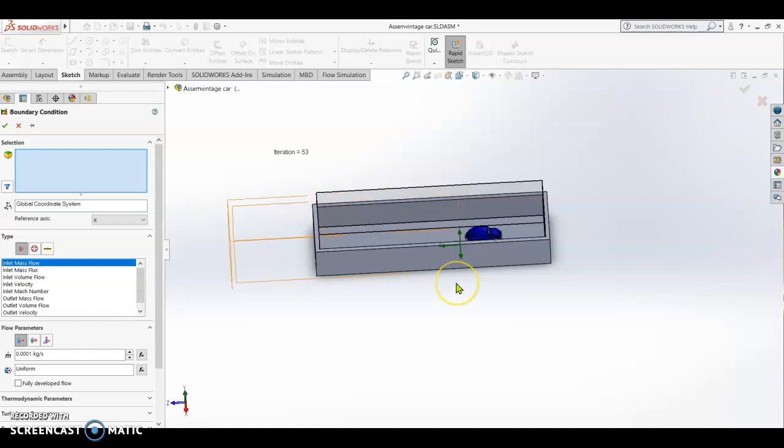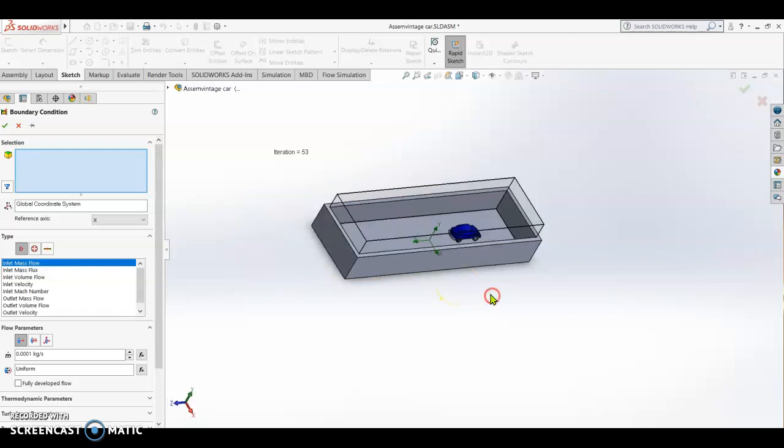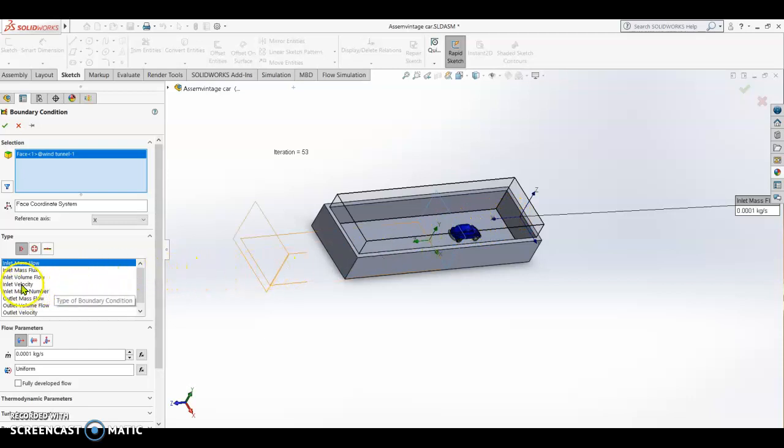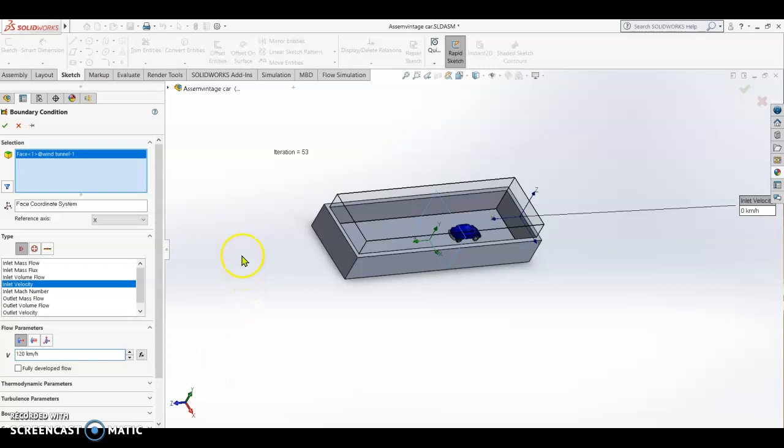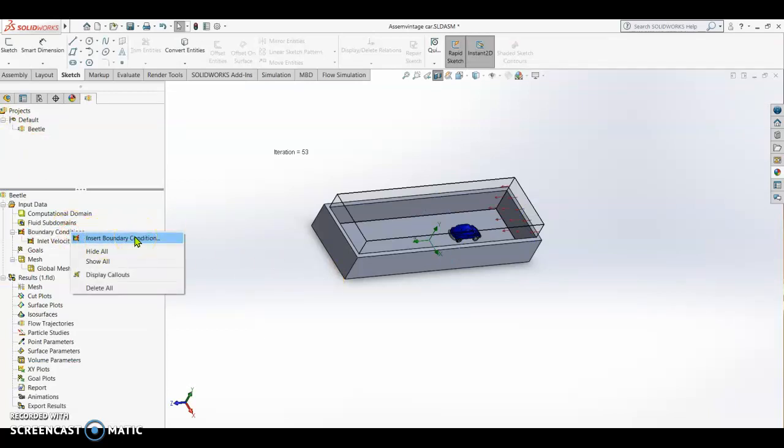Our inlet is this side of the wind tunnel, so we want the air direction to come from here. Then we have the inlet velocity, and we are going to test it at 120 kilometer per hour. Check, and then insert another boundary condition.